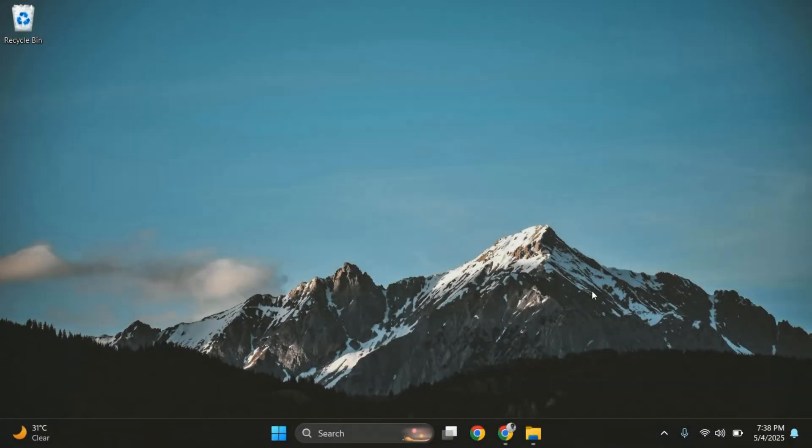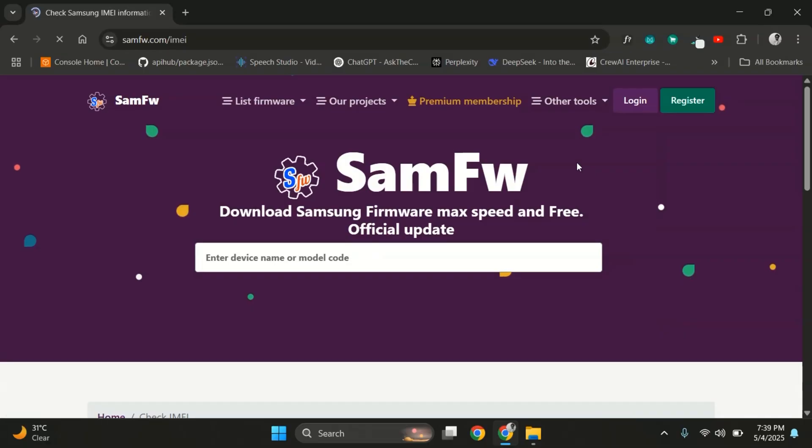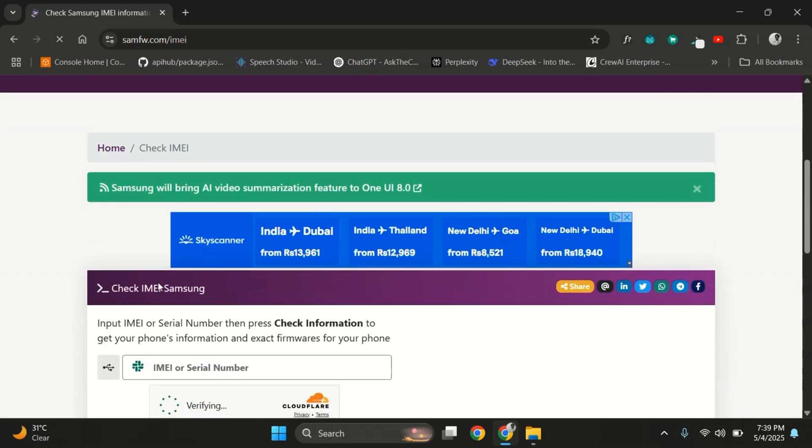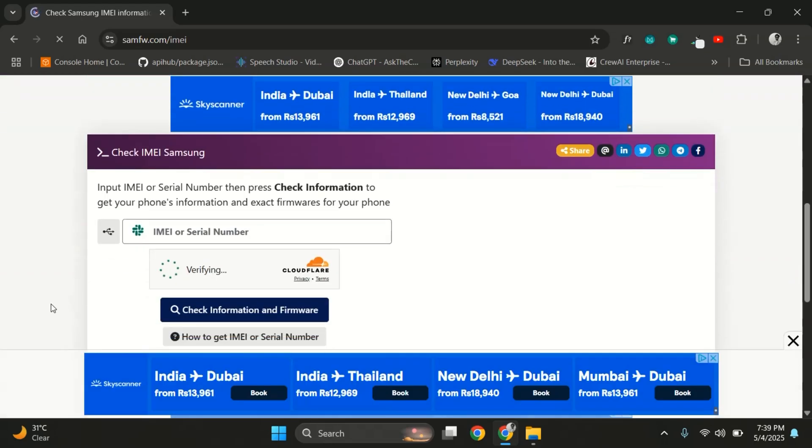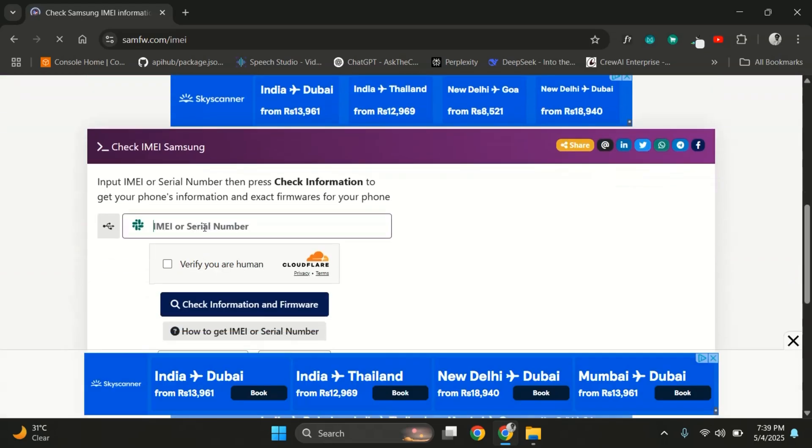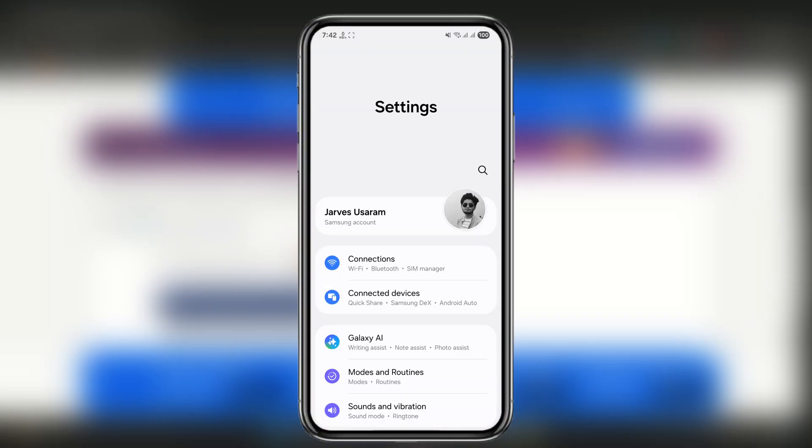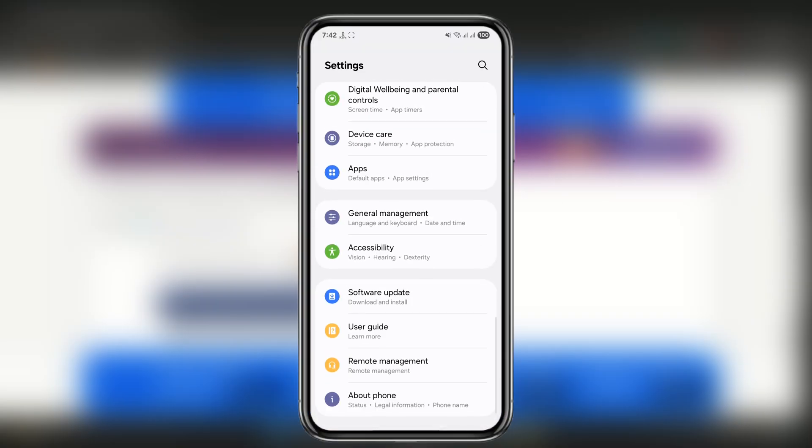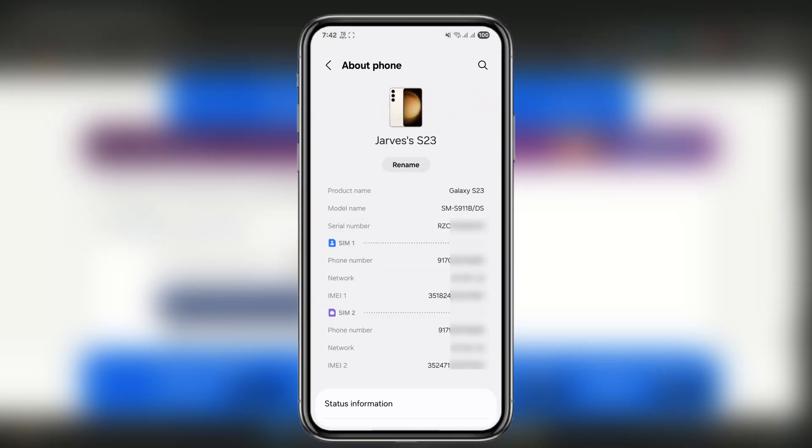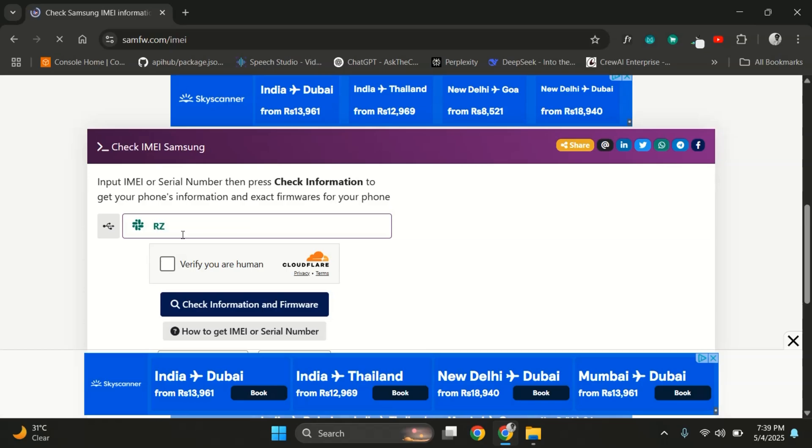On your PC, open any browser and go to the website samfw.com. Here, we need to enter the IMEI number or the serial number of your device. To find it, just open your settings, then tap on About Phone. Right here, you'll see the serial number. And as you can see, this is mine. Let me quickly enter my serial number here.